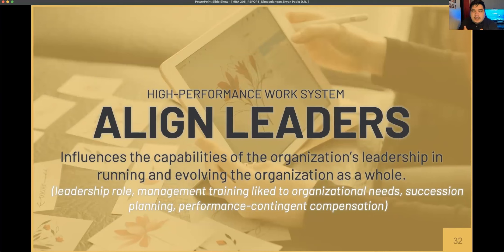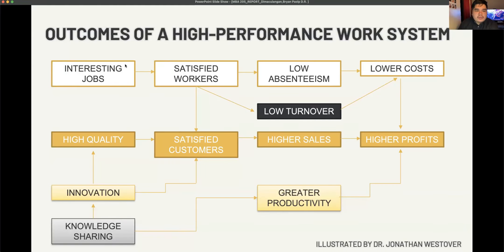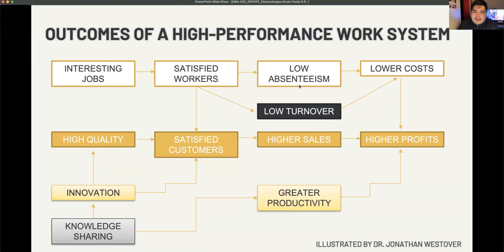Practices under leadership alignment include leadership role management, training for organizational needs, succession planning, and performance-contingent compensation. The outcomes of HPWS in an organization form a chain: if we have interesting jobs, there will be satisfied workers; if we have satisfied workers, this promotes satisfied customers, low absenteeism, and low turnover.